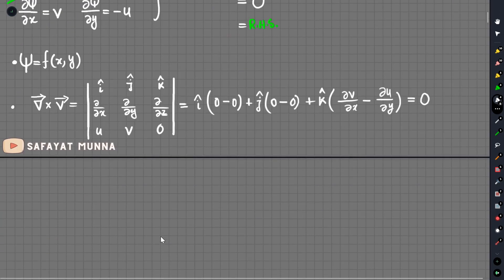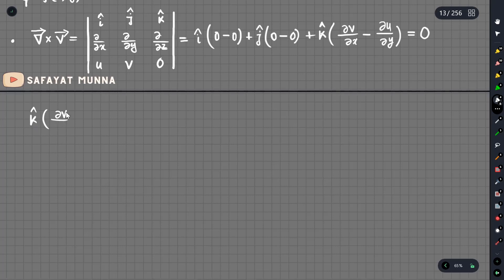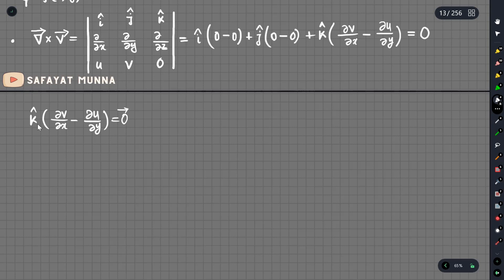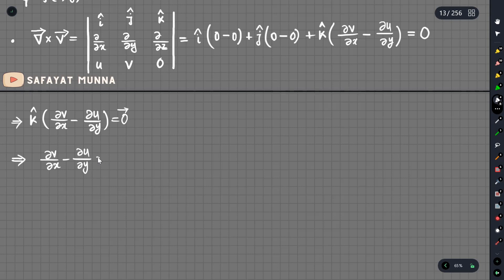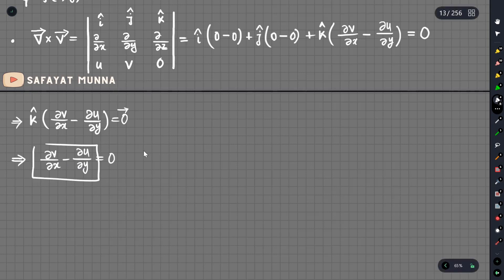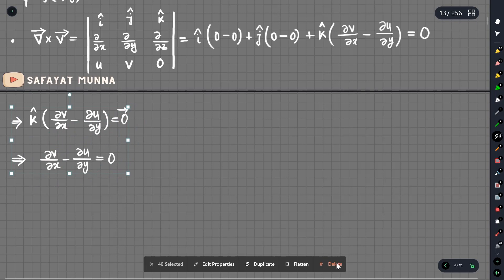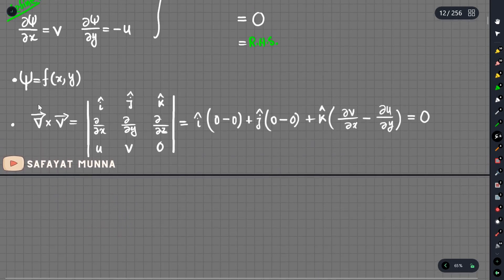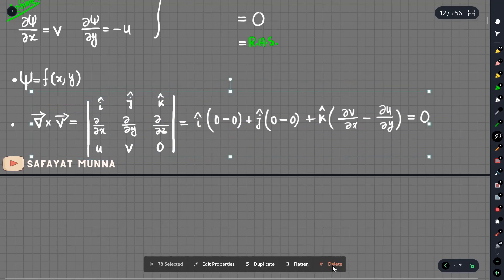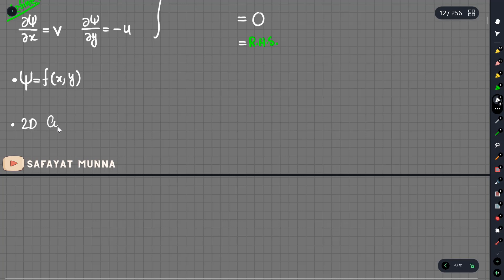This is the irrotational flow condition. The k-vector component is delta v over delta x minus delta u over delta y, and this equals zero. If the curl vector equals zero, then this component equals zero. This gives us the 2D curl formula derived from the 3D curl: delta v/delta x minus delta u/delta y equals zero.